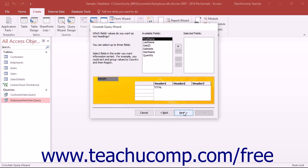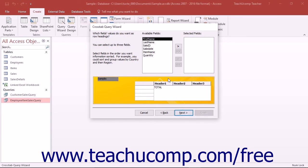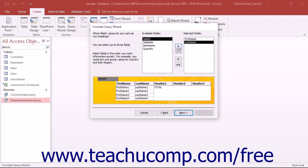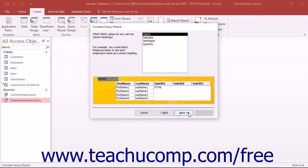The second screen will prompt you to select up to three fields that you want to display as the row headings at the left side of the crosstab query's result set. Move the desired fields from the Available Fields list into the Selected Fields list by selecting them and then clicking the right-pointing arrow button. Then click the Next button to continue.